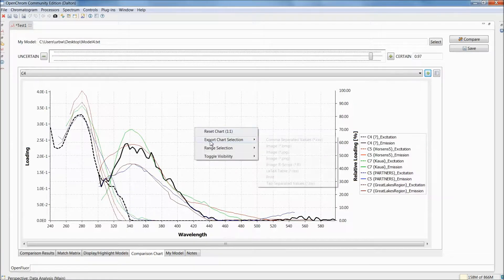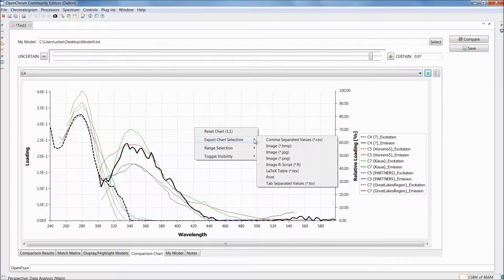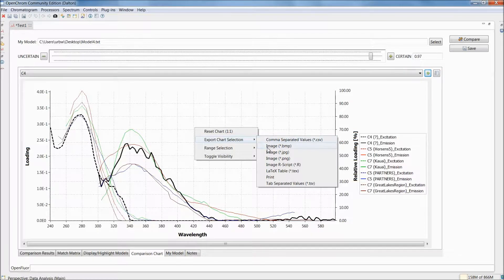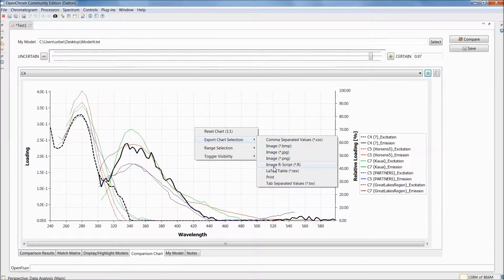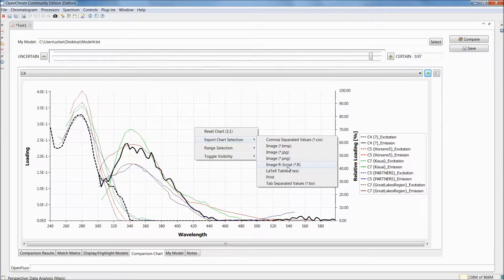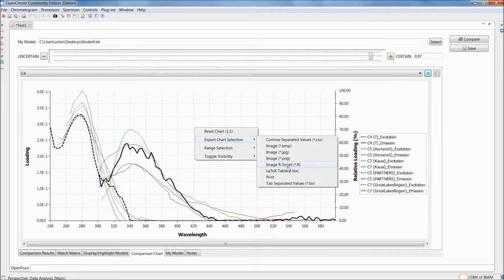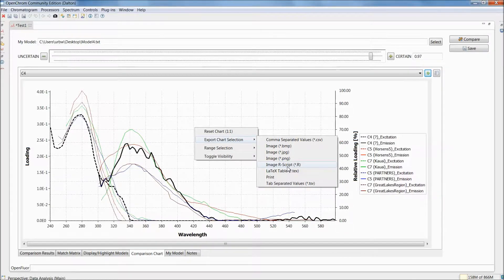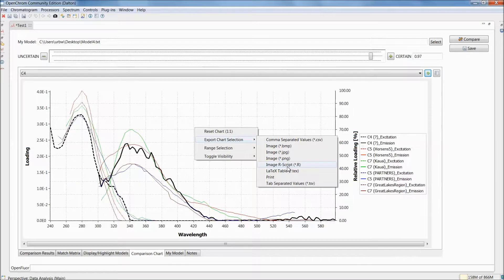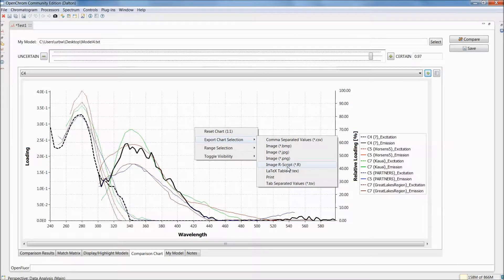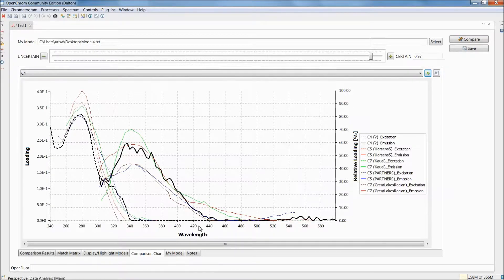But the features of this chart tab don't stop there. We can also export this chart selection, either as a comma-separated value table, or as an image file, or even as an image R script. This R script actually contains all the information, including the model loadings of your own components and the database model components, as well as a simple plotting function in R. But you can, of course, take this information and use your own plotting functions for publications. That's really nice if you want to use these plots in your own publications.